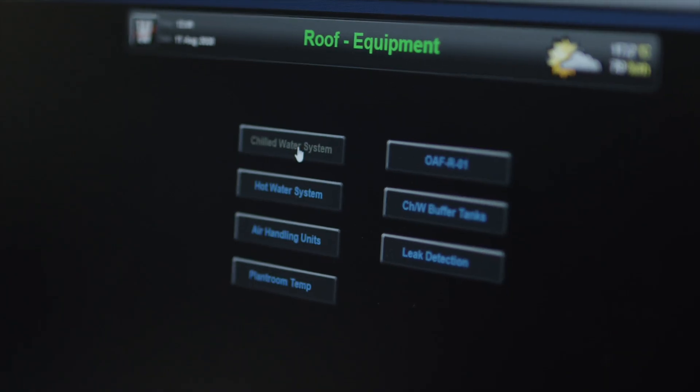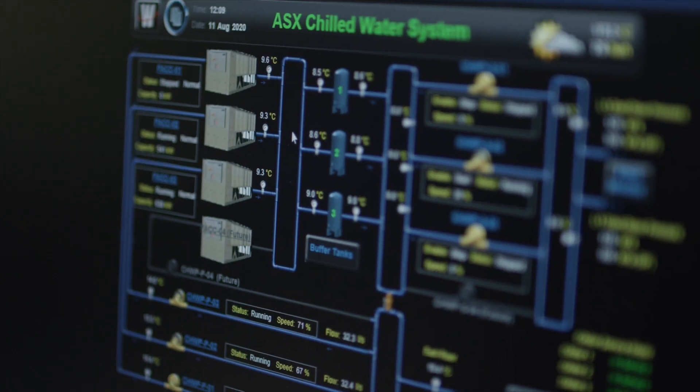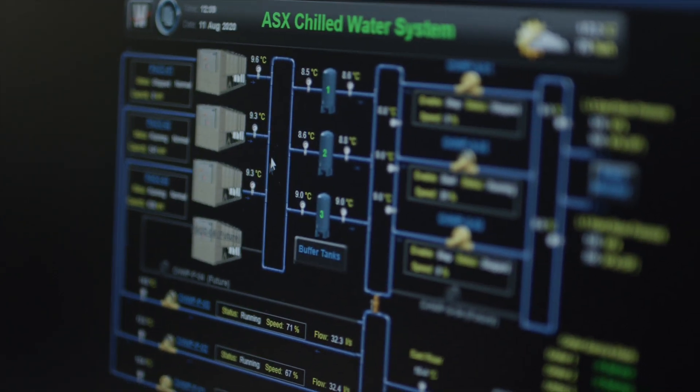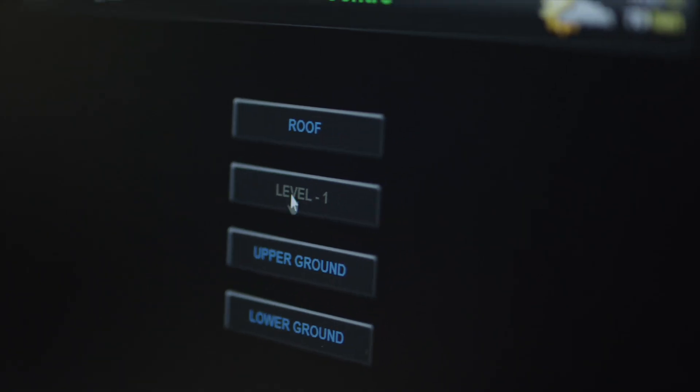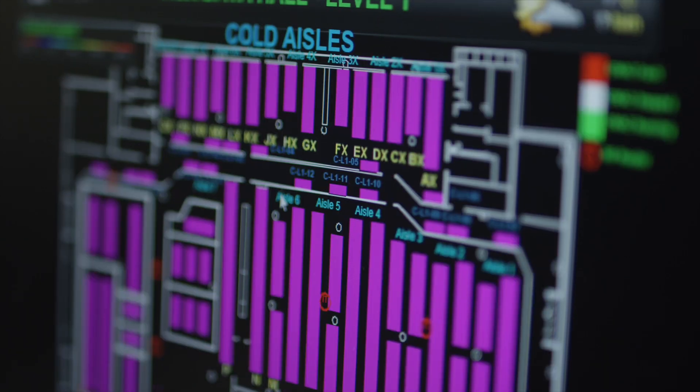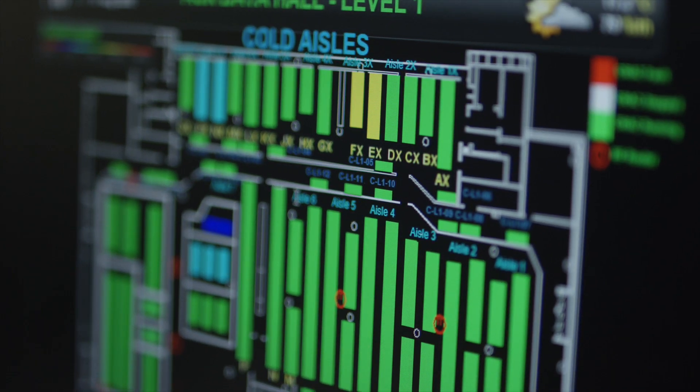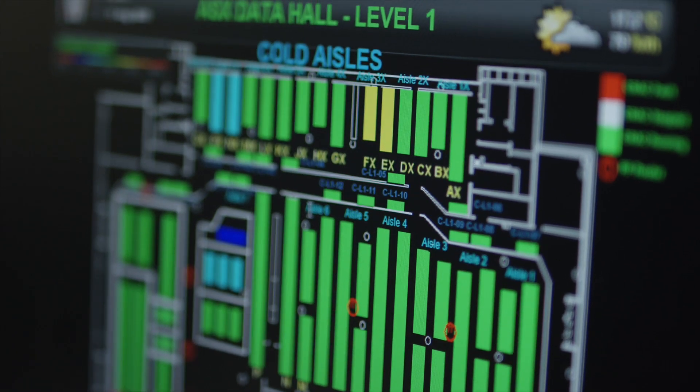The specialist operators in the flight deck are monitoring the building management systems, the SCADA systems. They're looking at things like temperature, humidity and they're another set of eyes and ears for the security systems here at the ALC.